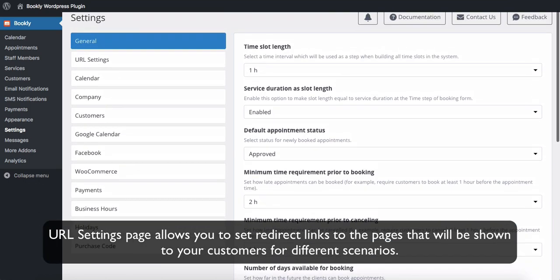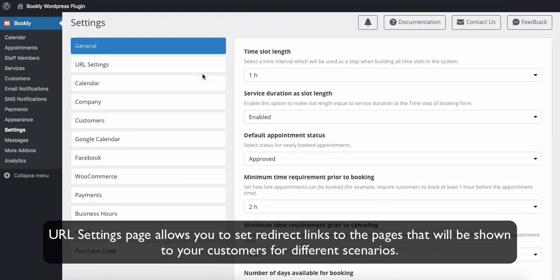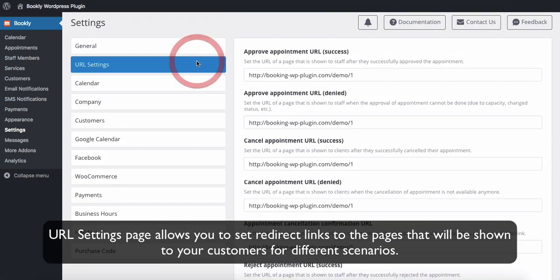URL setting page allows you to set redirect links to the pages that will be shown to your customers for different scenarios.